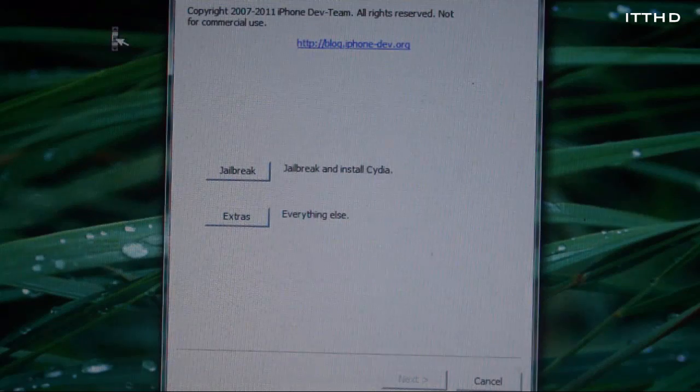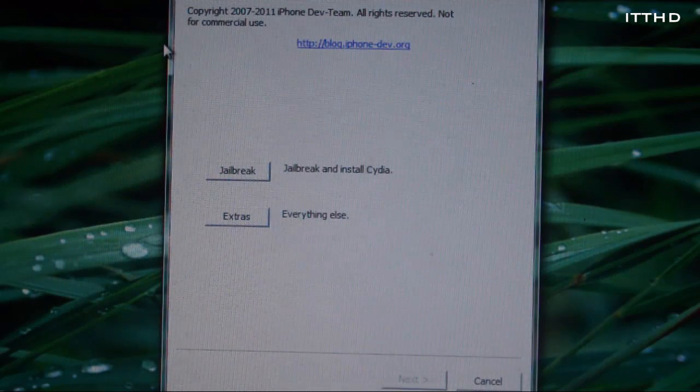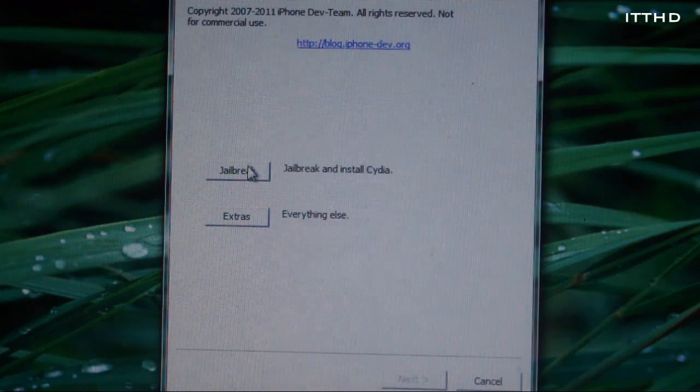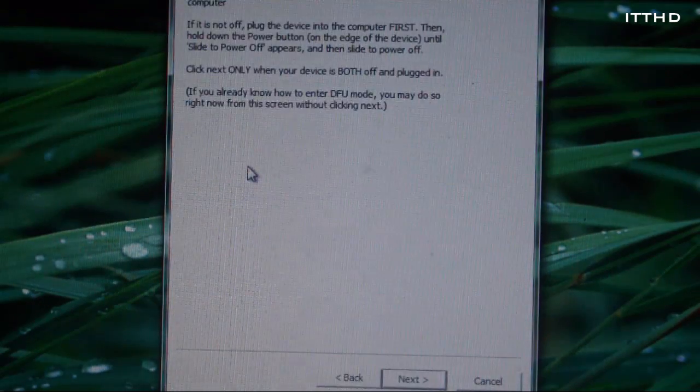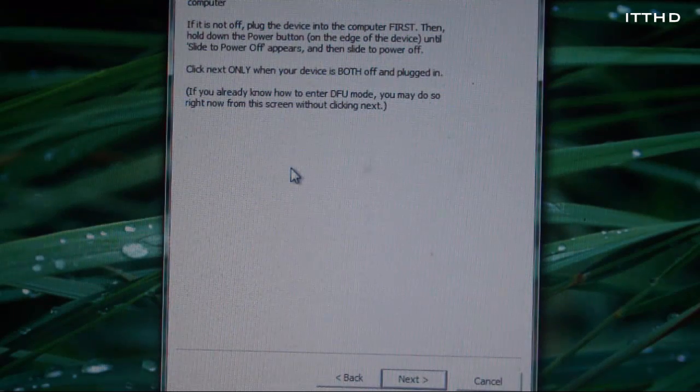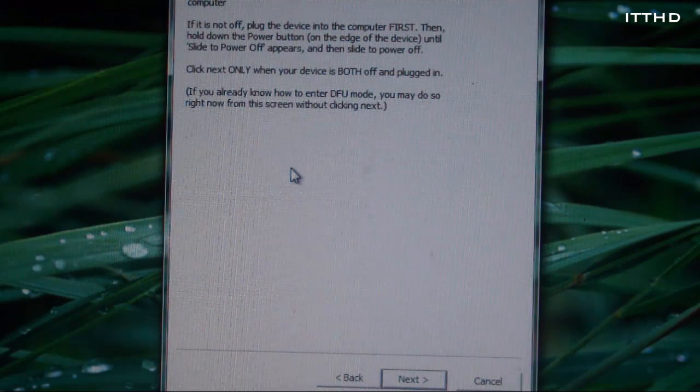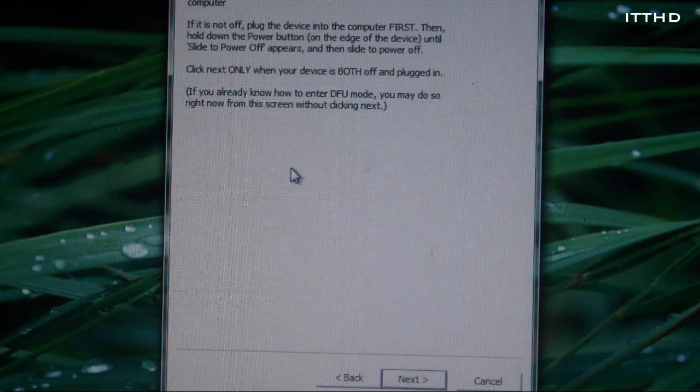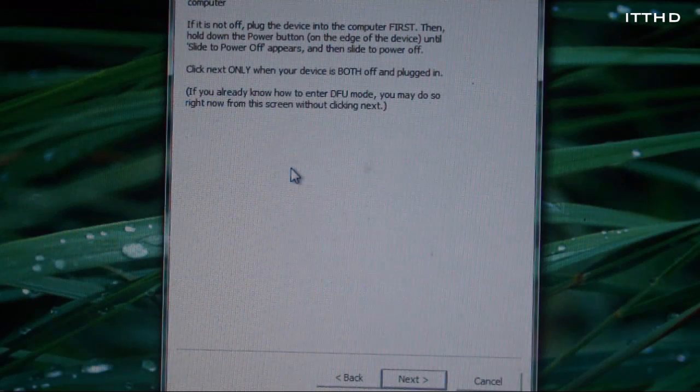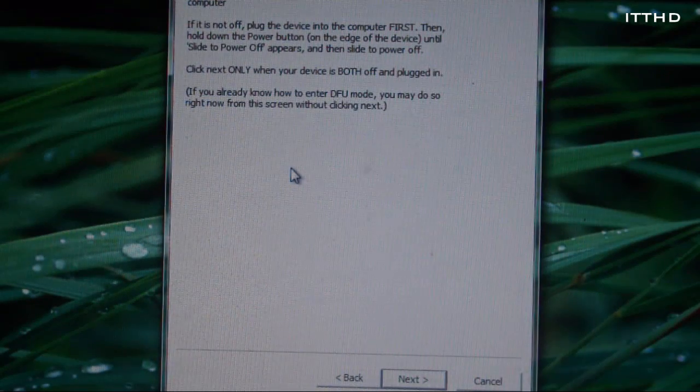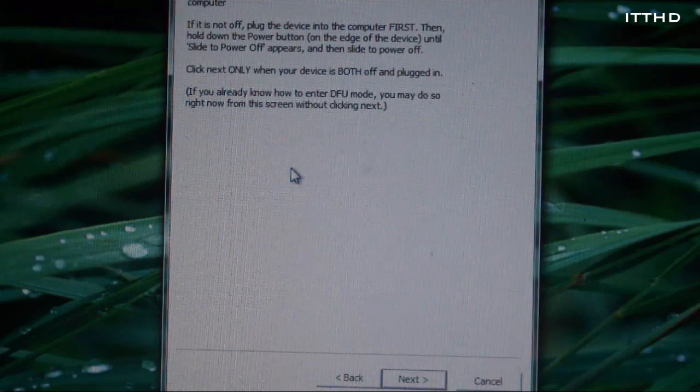So once you do open up RedSnow, the latest version, all links are down below. Just go ahead and take jailbreak and install Cydia. Now here it will basically say turn your device off and put it into the DFU mode on the next screen. However, let's do it before time.